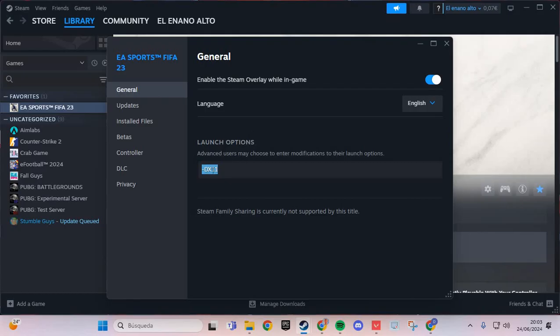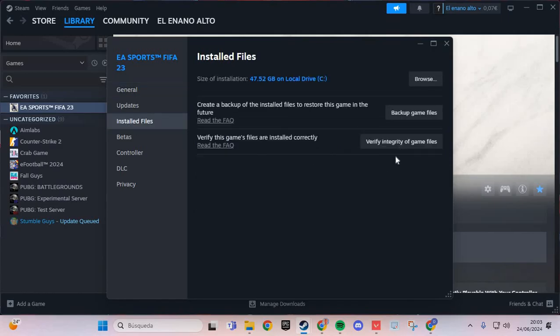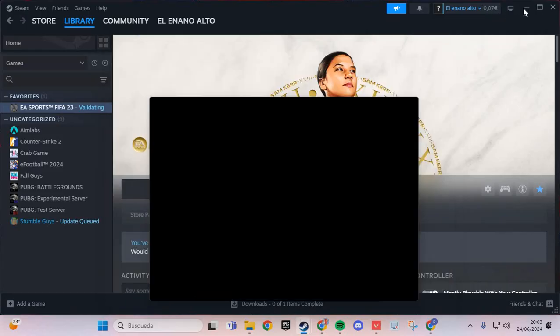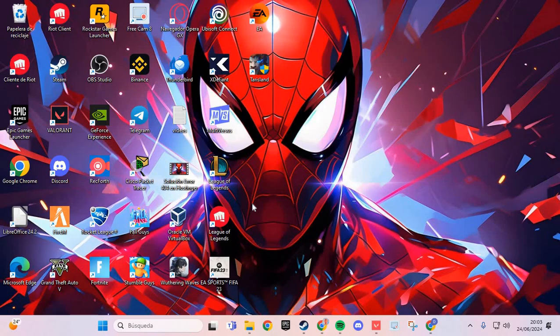Then go to Installed Files and verify integrity. Verify integrity of game files for Body Cam, and you solve the problem. Bye bye.